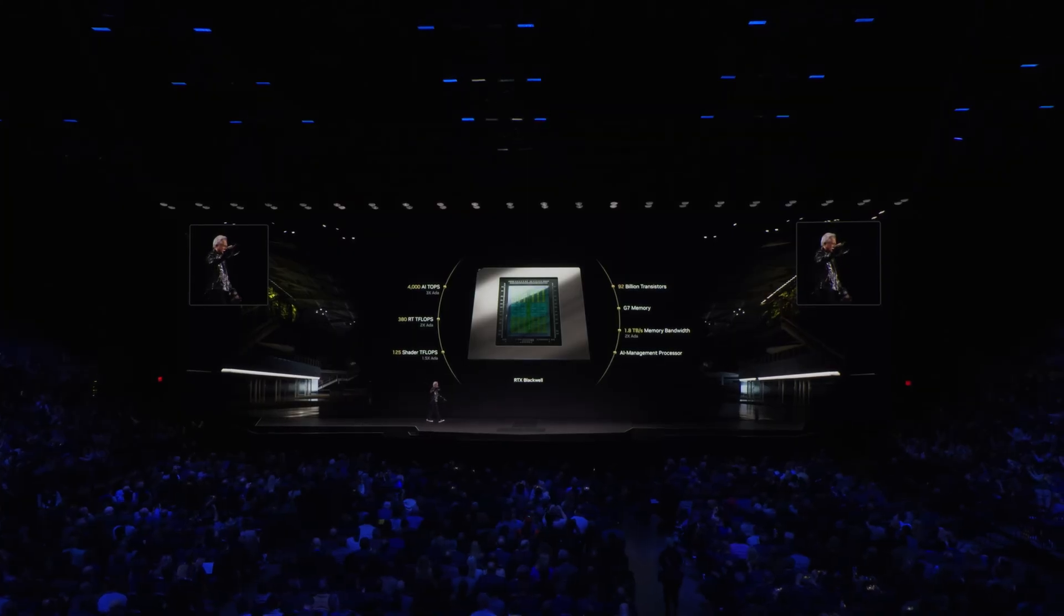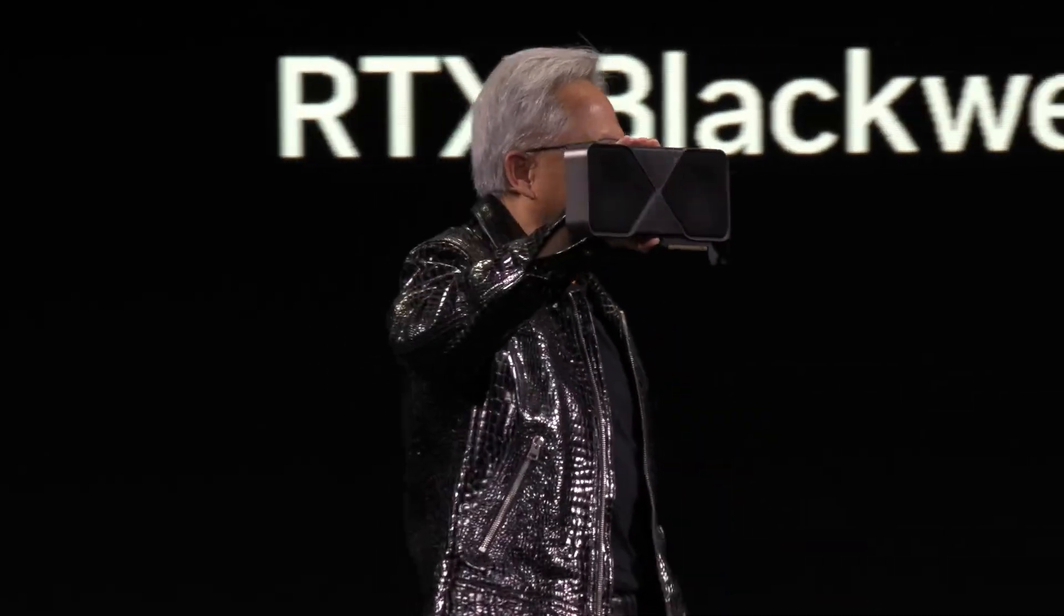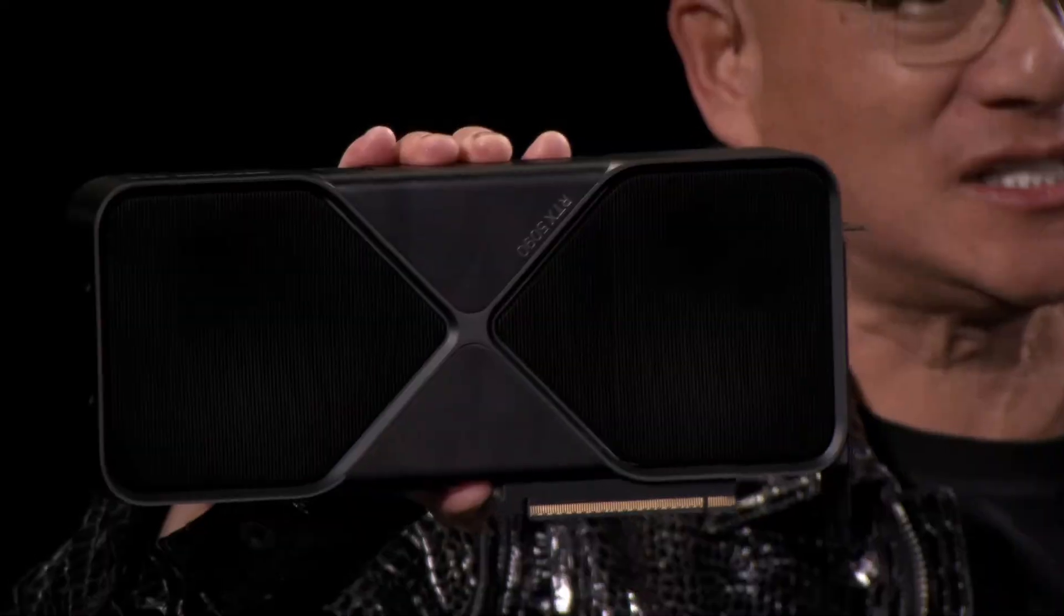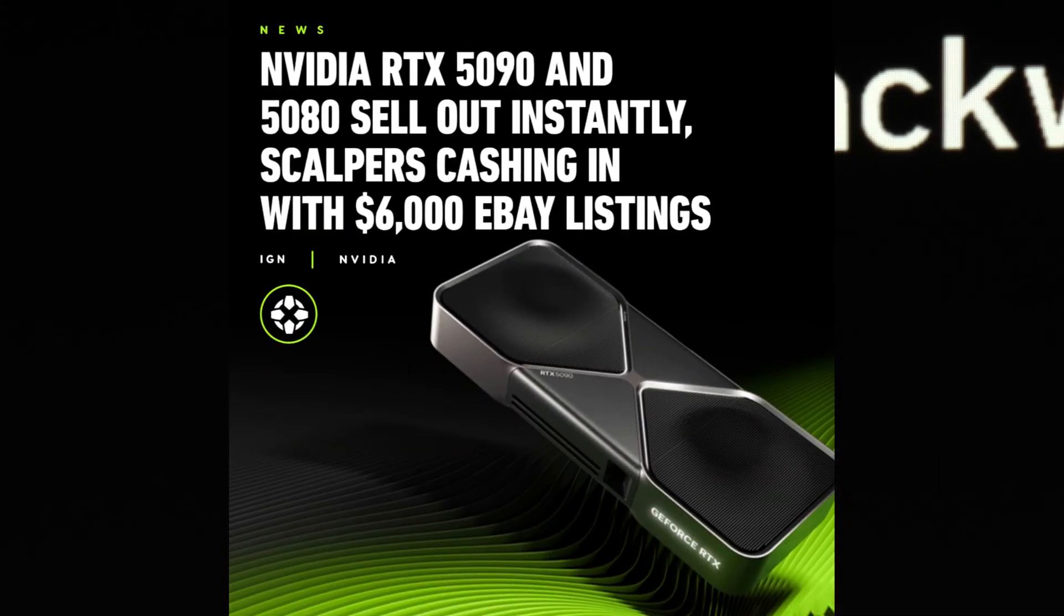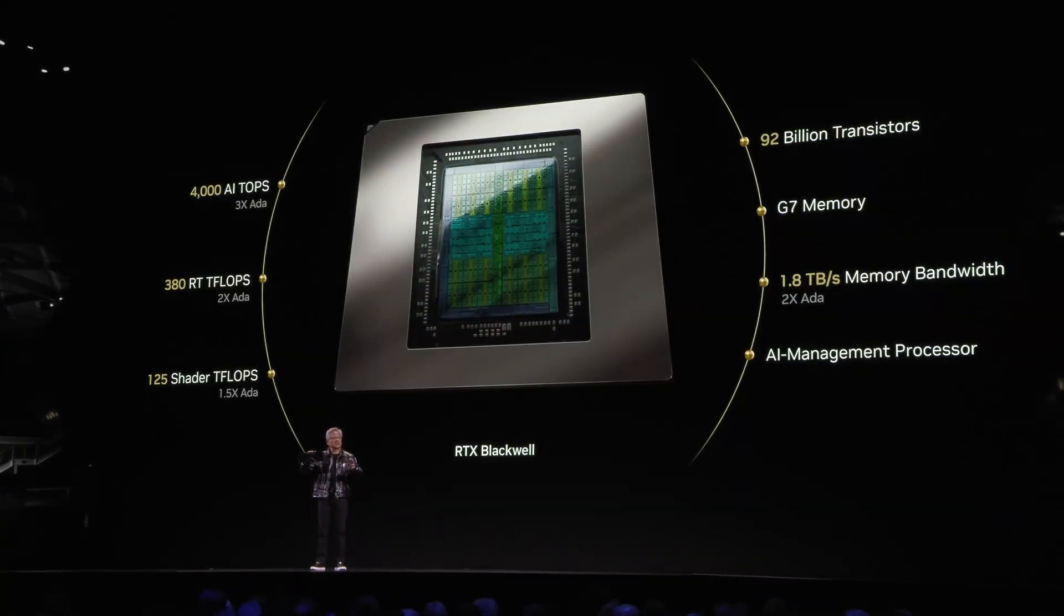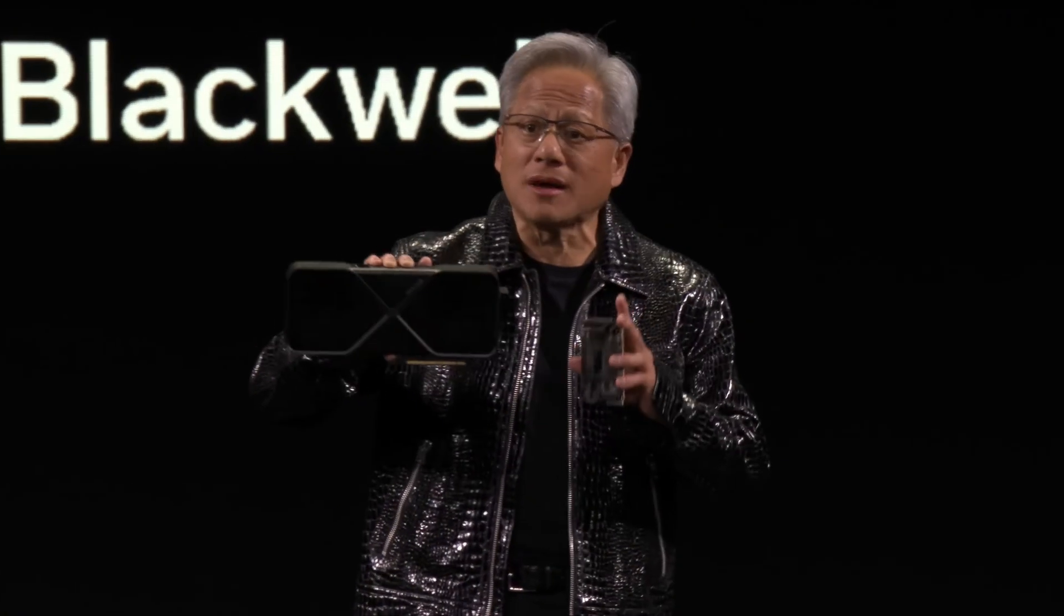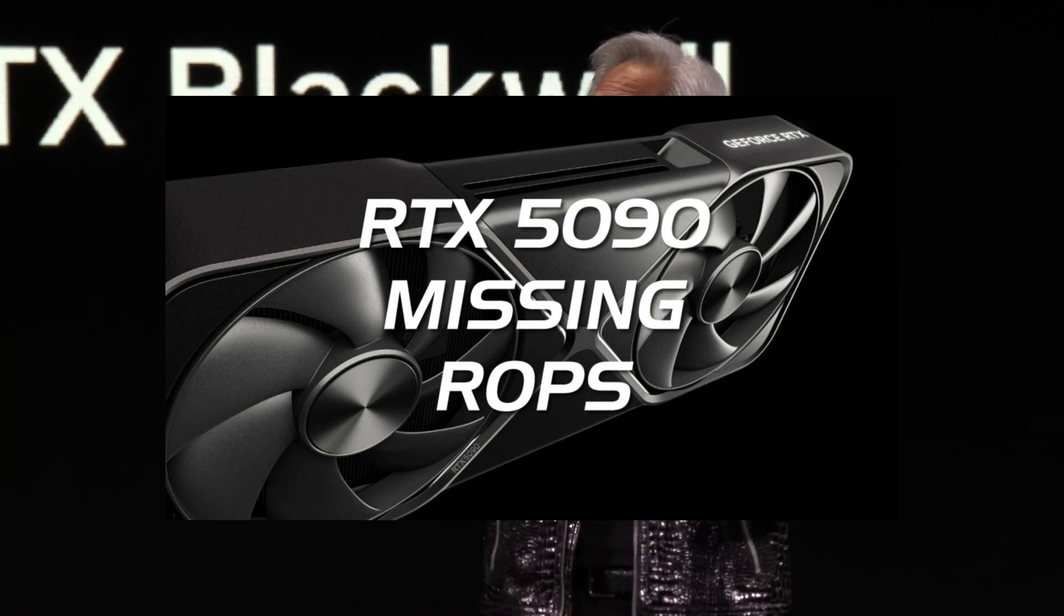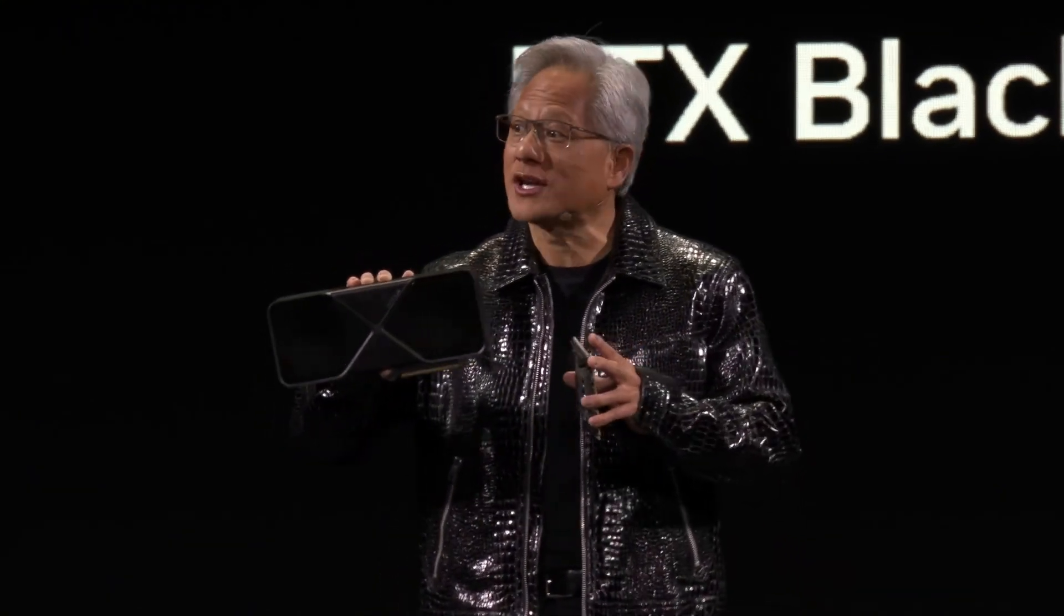The RTX 5000 series launch, how is that going? It's been a total disaster. Scalpers are feasting, retailers are becoming scalpers charging ridiculous prices, and even if you can get one there are sometimes issues with melting power cables or some GPUs are underperforming to the specs they should deliver.